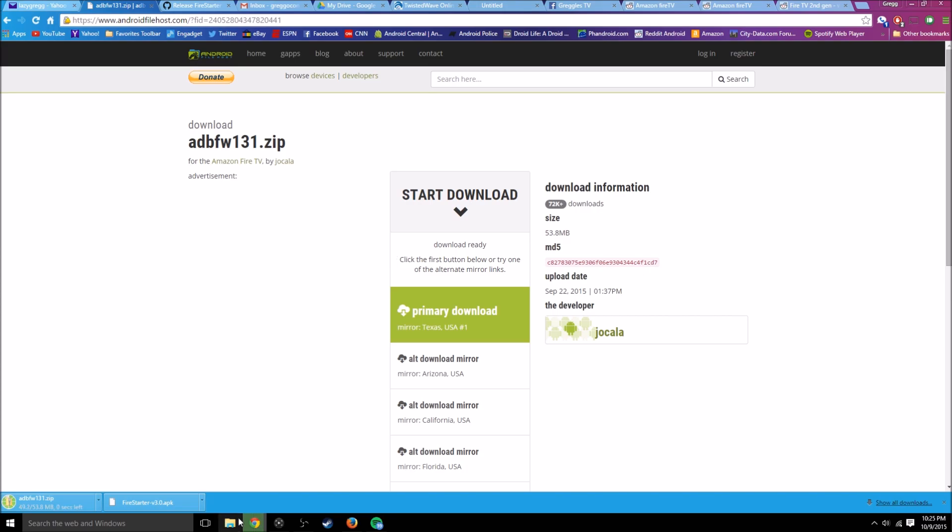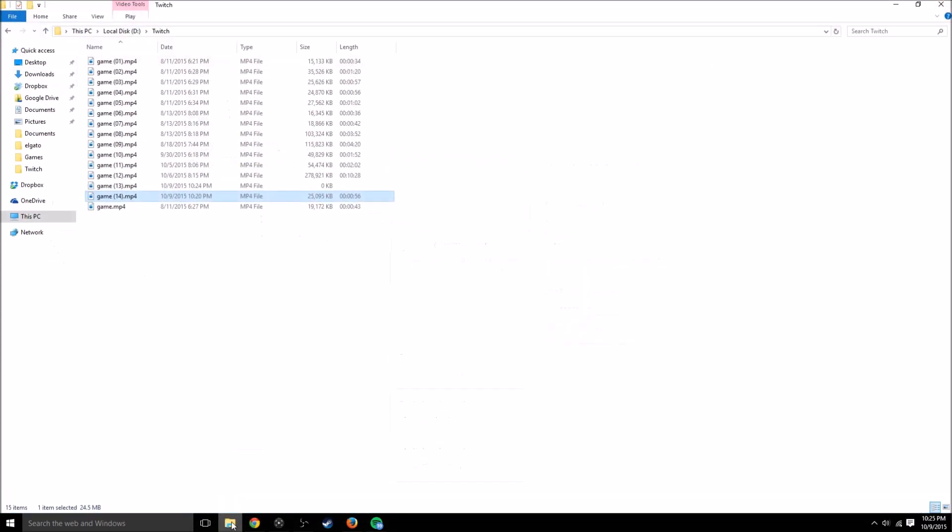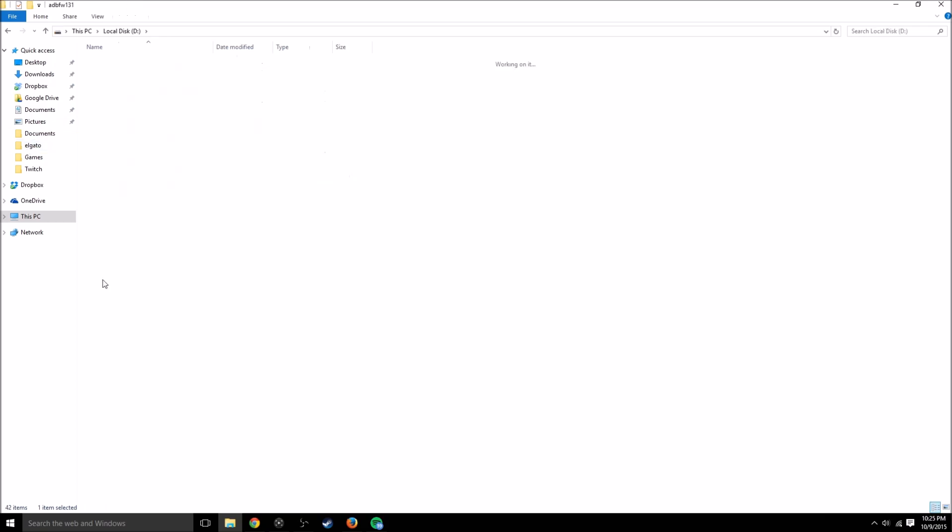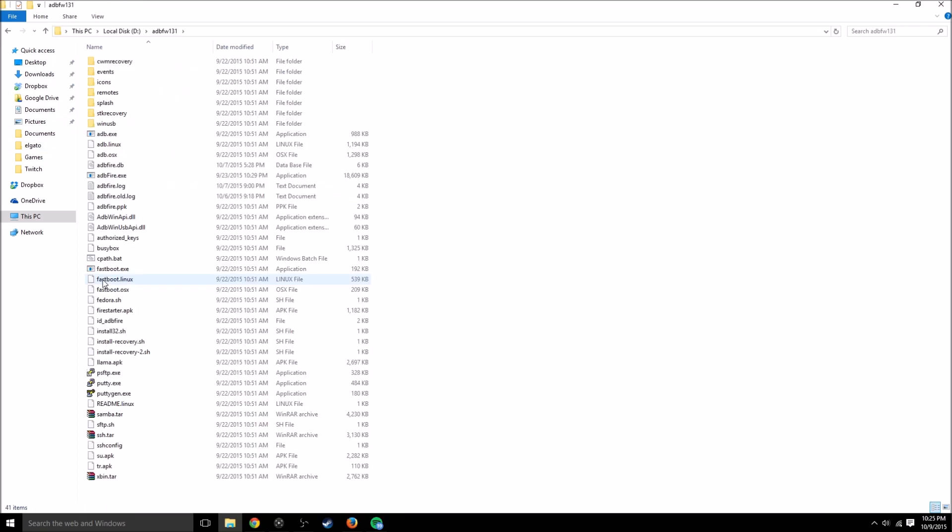Once that's done downloading, you want to unzip it. So just go to where you saved it. Once you have it unzipped, just open up the folder and launch adbfire.